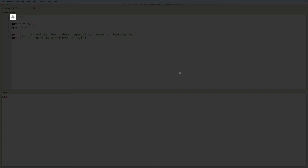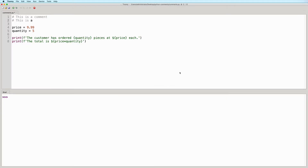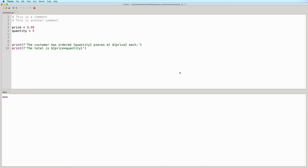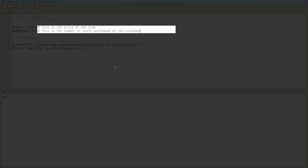In Python, simply start the line with a hash character in order to create a comment. You can add more comments as you see fit and place them anywhere in your code. You can even add them in the same line that has code that you'd like to be executed. These are called inline comments.